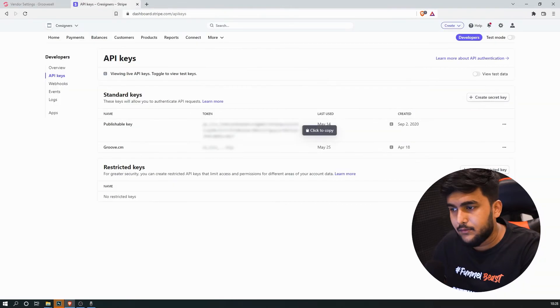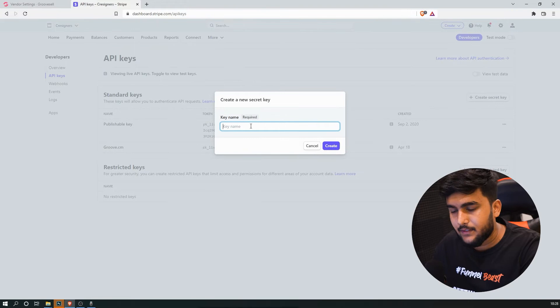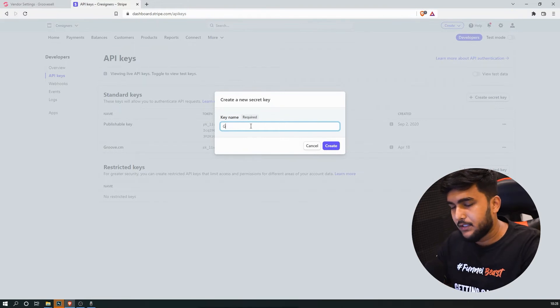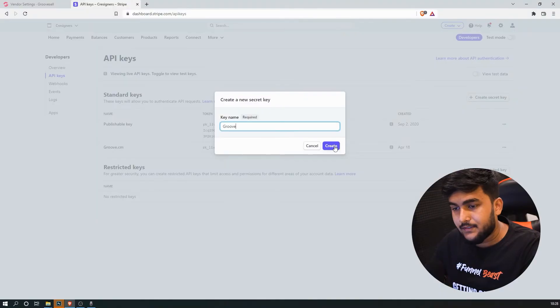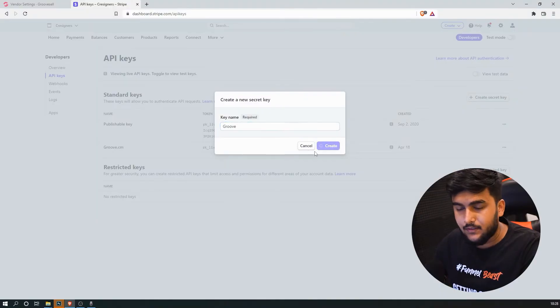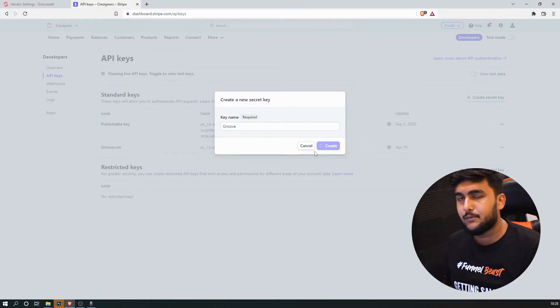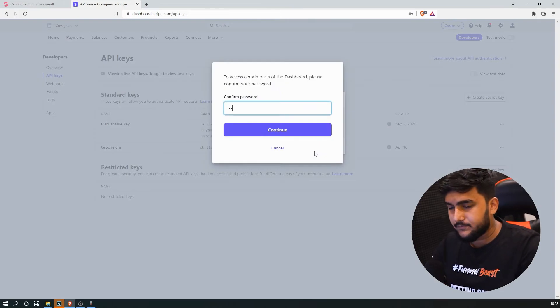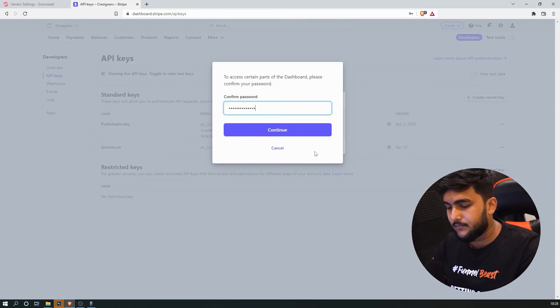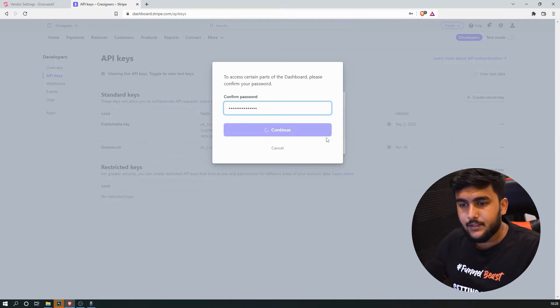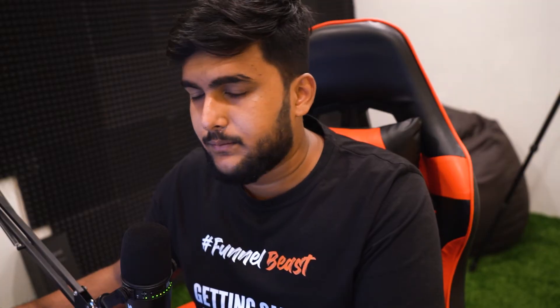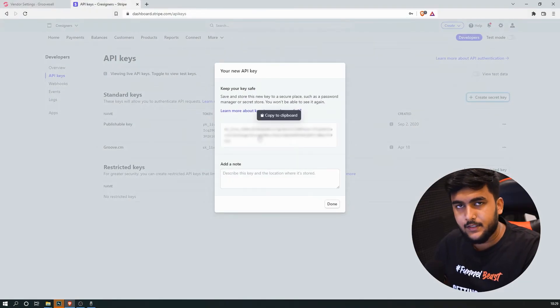And then we will be creating a new secret key. We'll name it group just to make sure that we can recognize it inside of Stripe. Just click on create. It will take a while and you will be able to get the publishable key. Confirm the password and here we go. Here's the secret key.